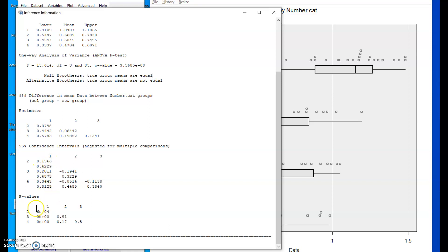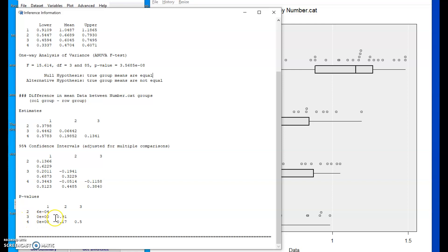And then p-values associated with, I think, a two-sided test that those two group means are the same. We can see down here, the p-values are tiny for each pairwise comparison of the group one mean against group two, three or four.